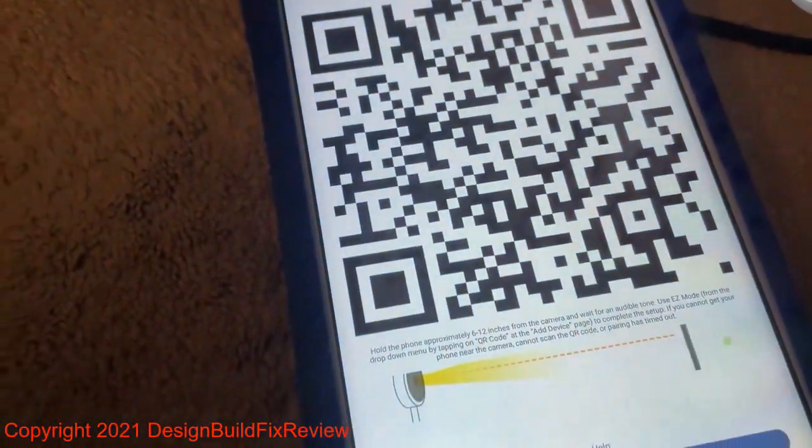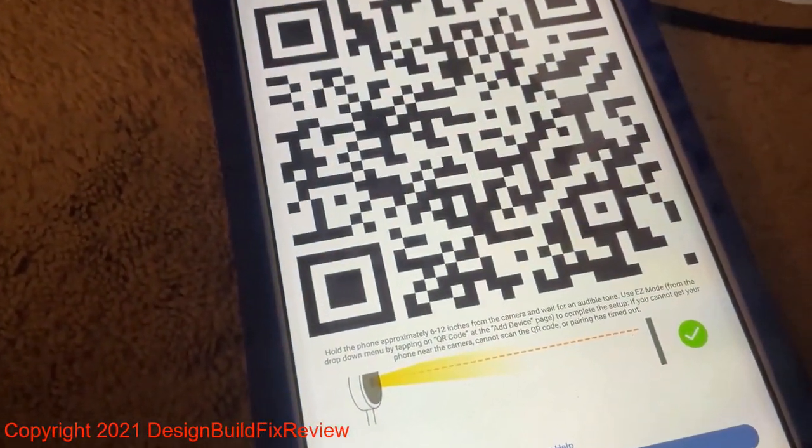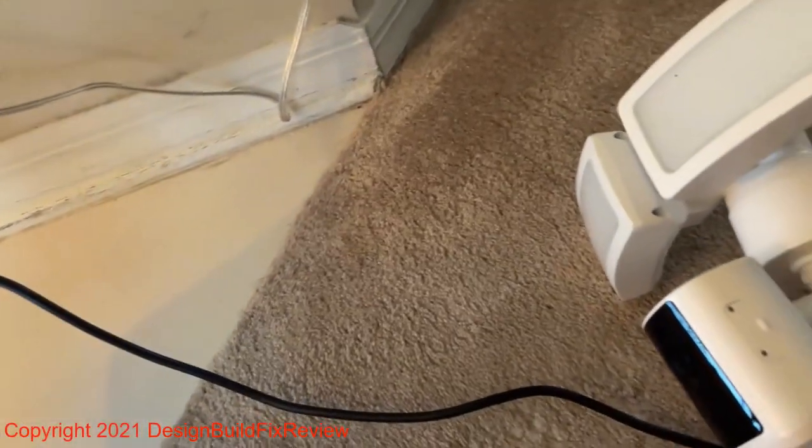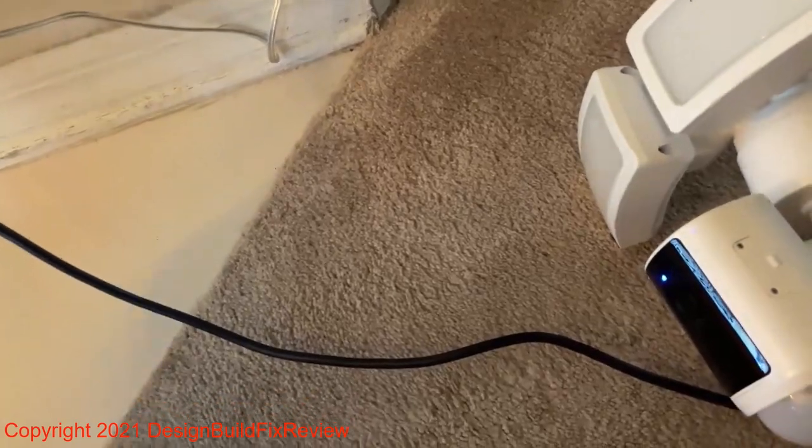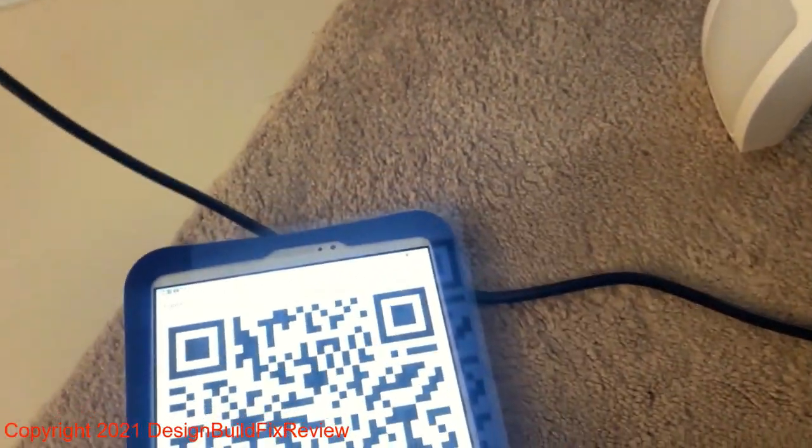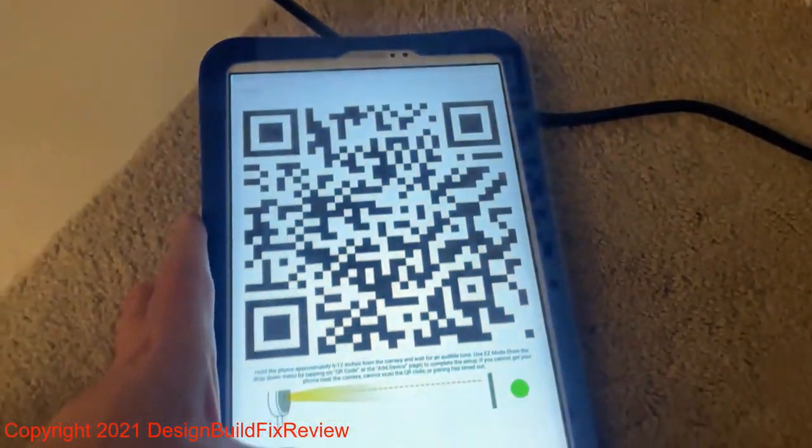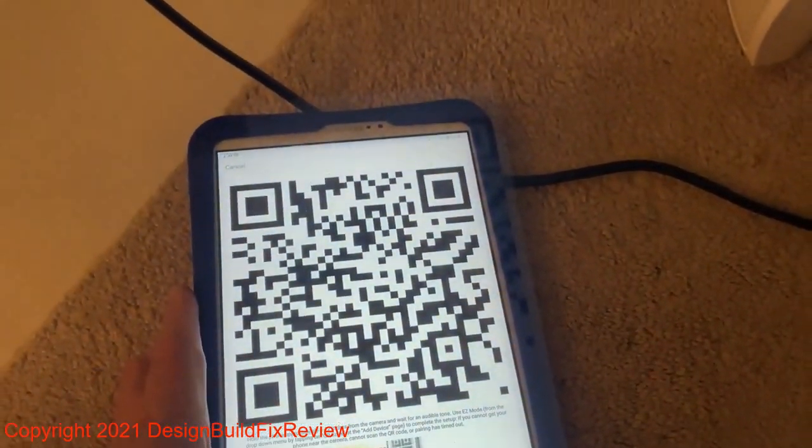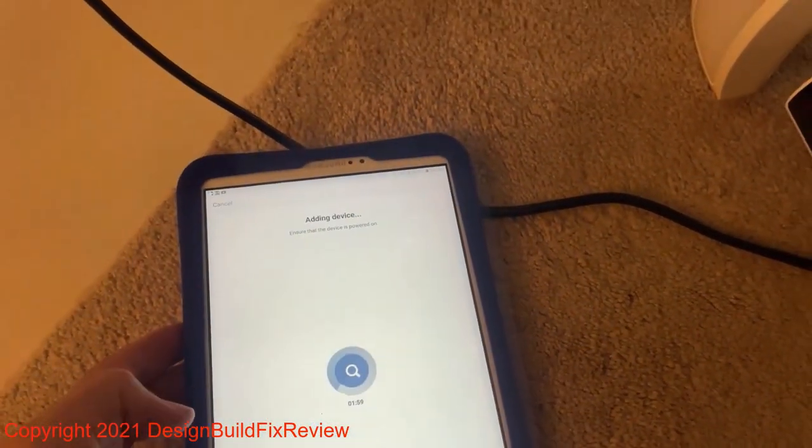And then it comes to this screen. See, there goes something. I heard a beep. So the camera has to see the QR code.